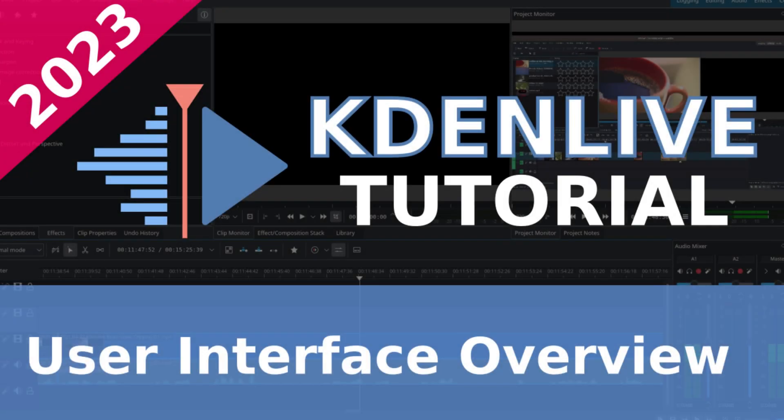In our first video I showed you how to install Kdenlive, regardless if you're running Kdenlive in Linux, Windows, or Mac. I show you how to do the installation and some recommended tips, so if you want to check that out, make sure to click on the previous video above.